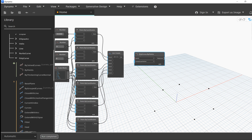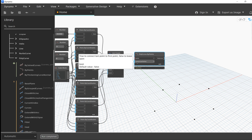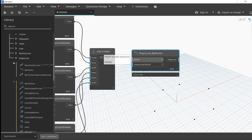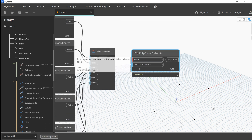Let's navigate to the geometry, curves, polycurve section of the node library, and we'll choose to create a new polycurve by points.